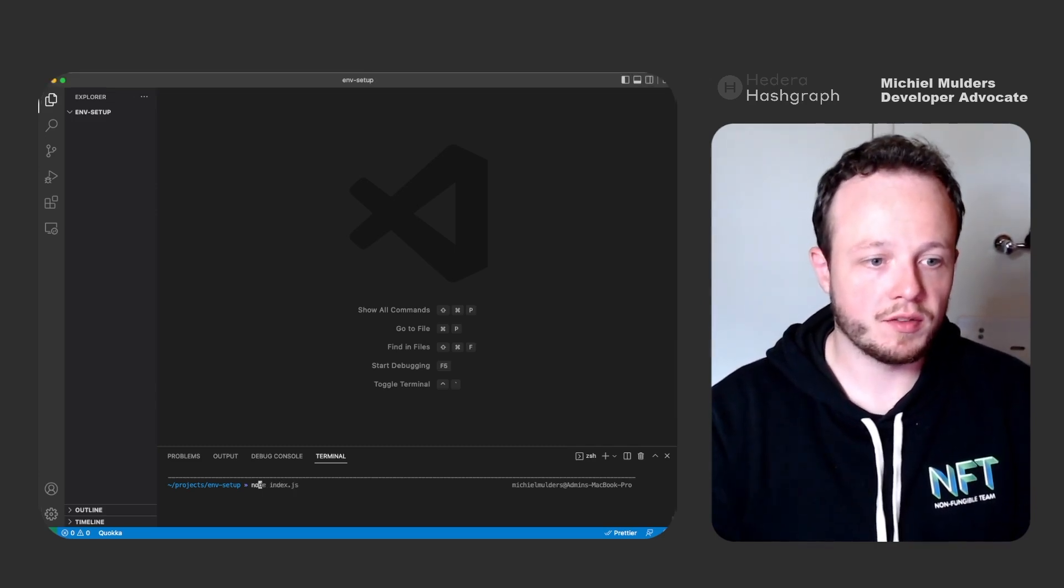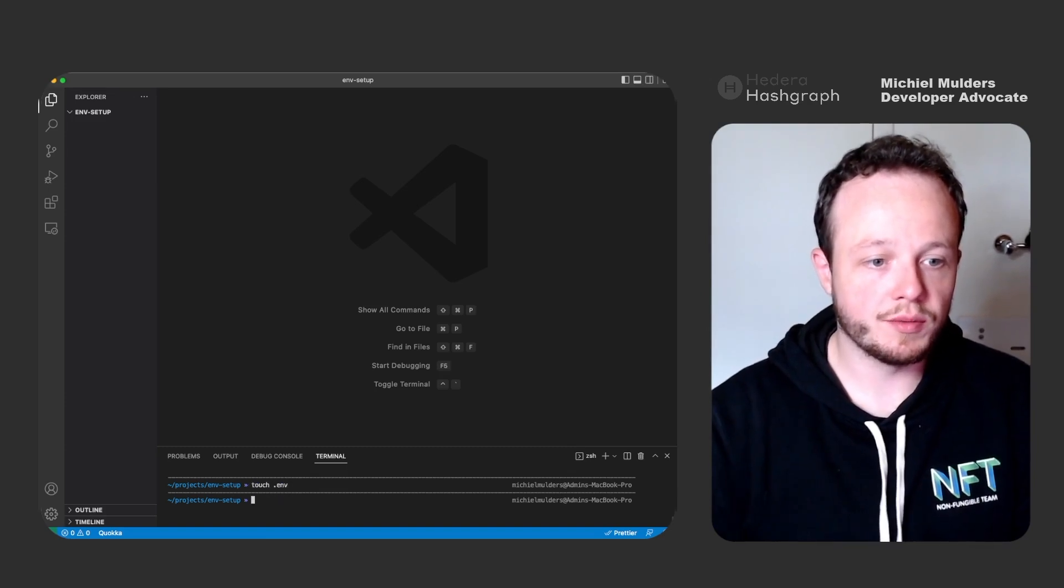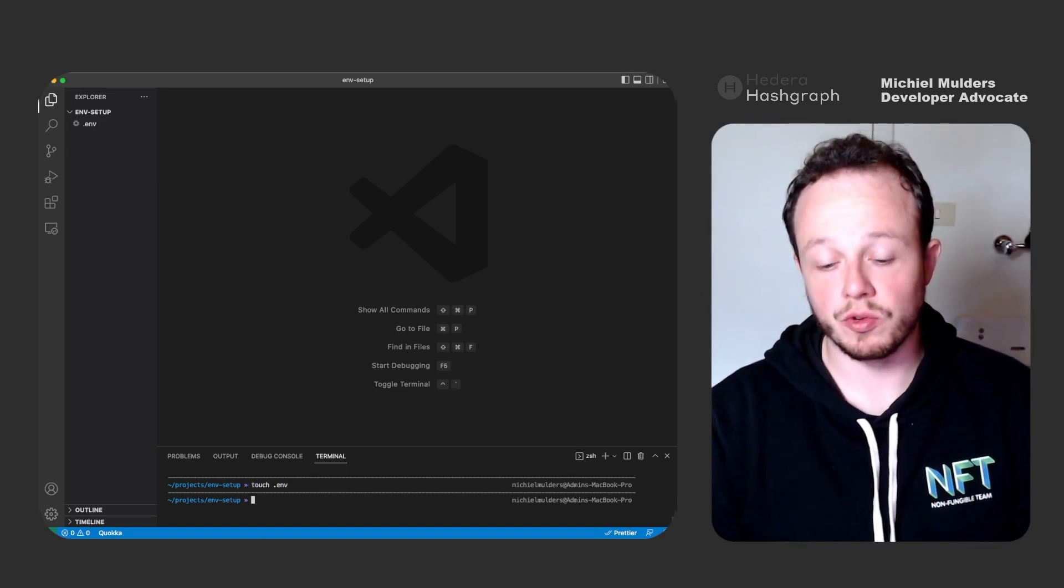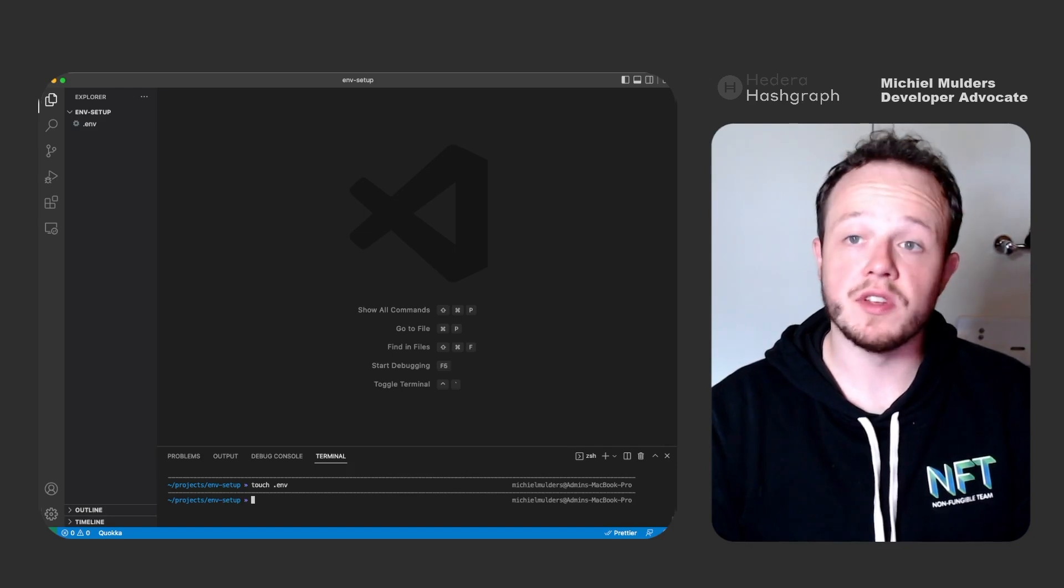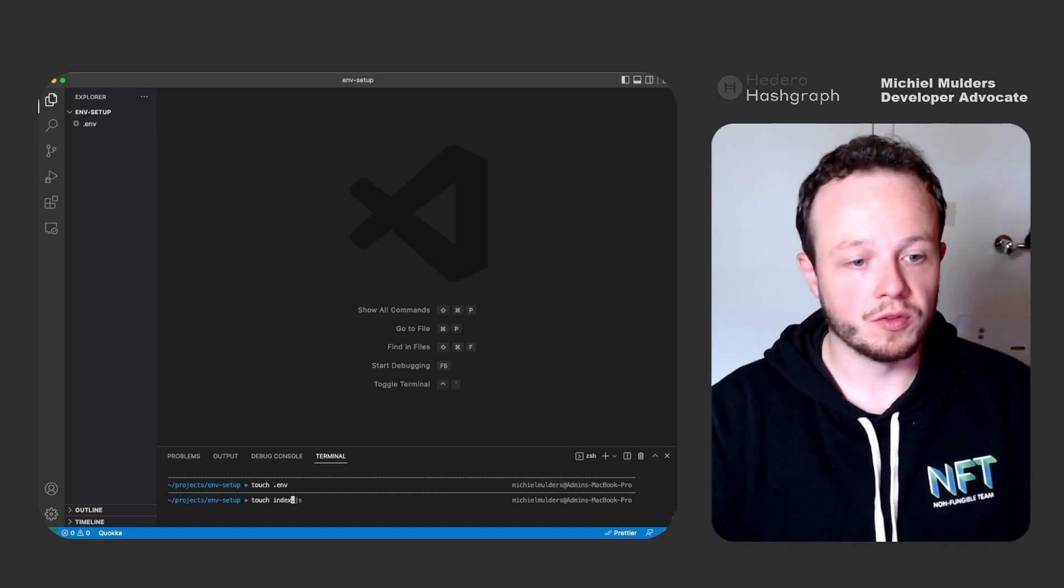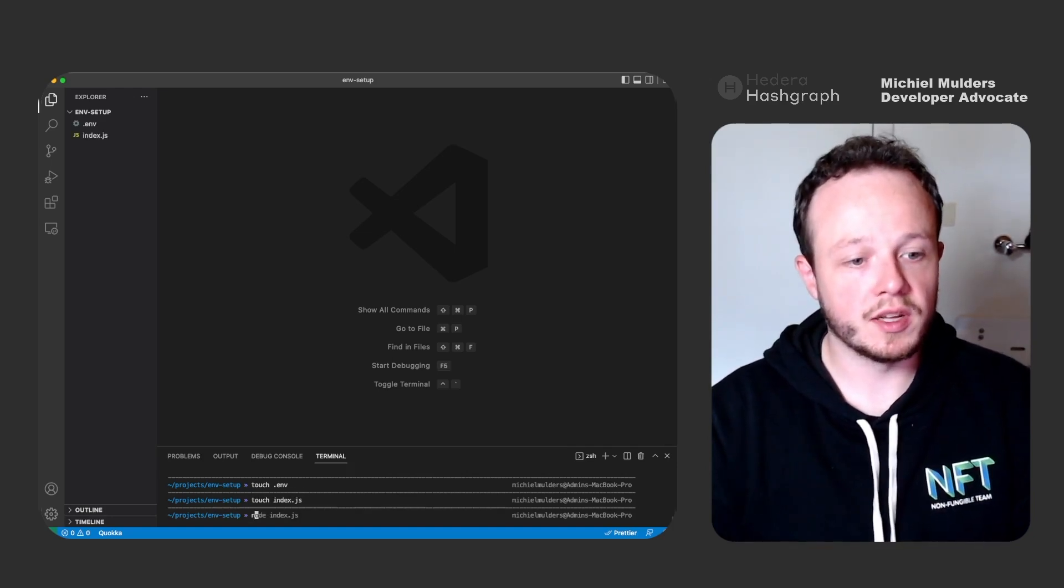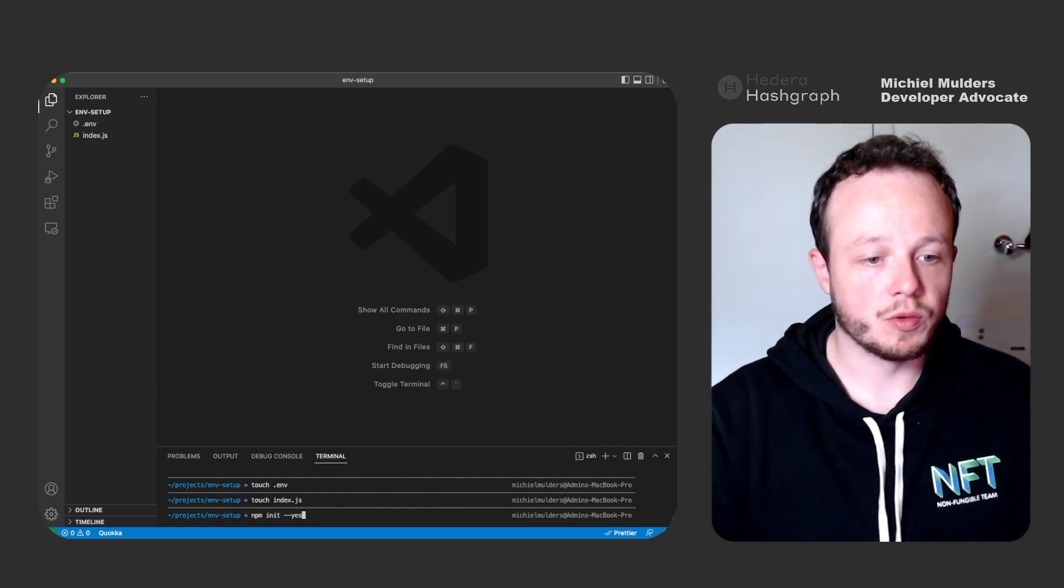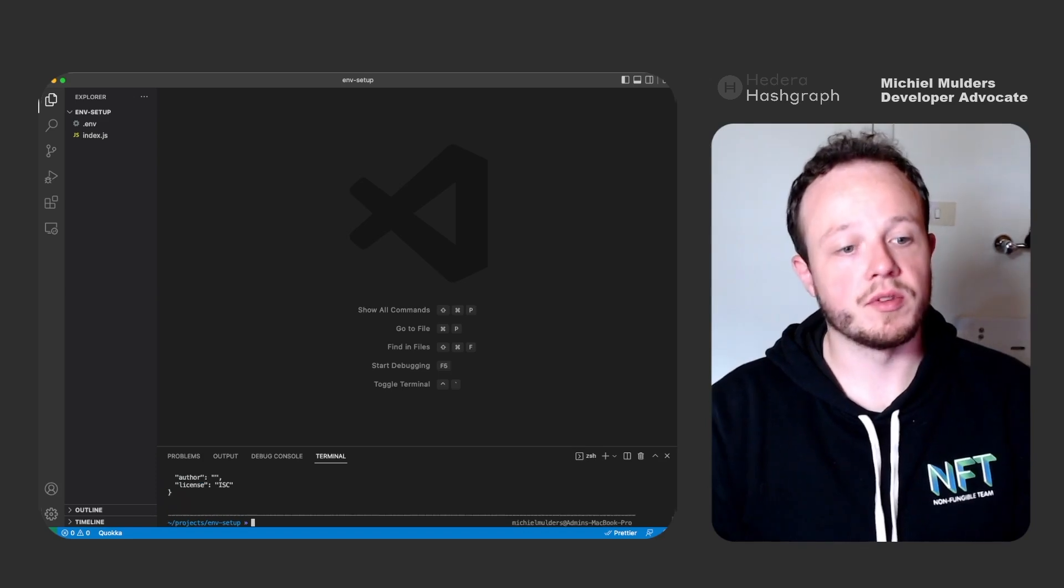So let's create our .env file. This file will be used to store our private key and the account ID. Then we'll also need an index.js file and let's initialize our repository using npm init, accepting the defaults.